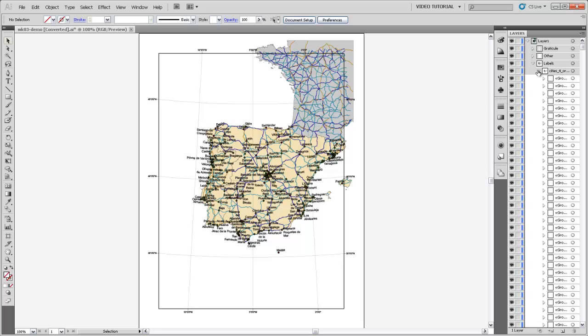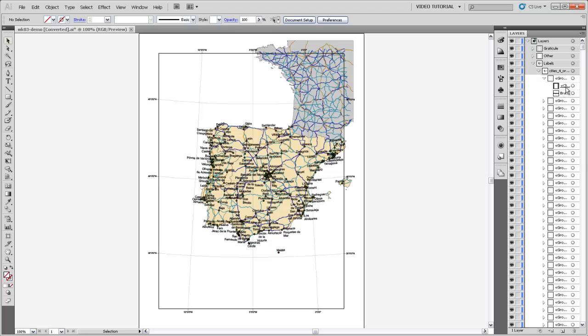So you'll notice if I drill into these labels sublayers, here we have not only a group that encompasses all the labels as a whole, but we actually have groups for each individual label and a clipping mask around each individual text string. And this is way overkill. I mean, we don't really need any clipping mask, but we definitely don't need one around each individual text label.